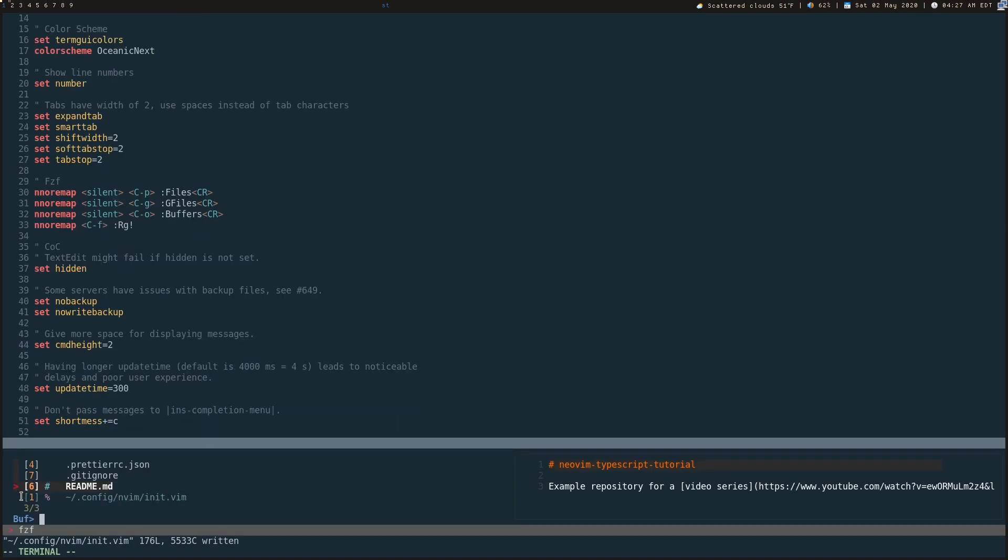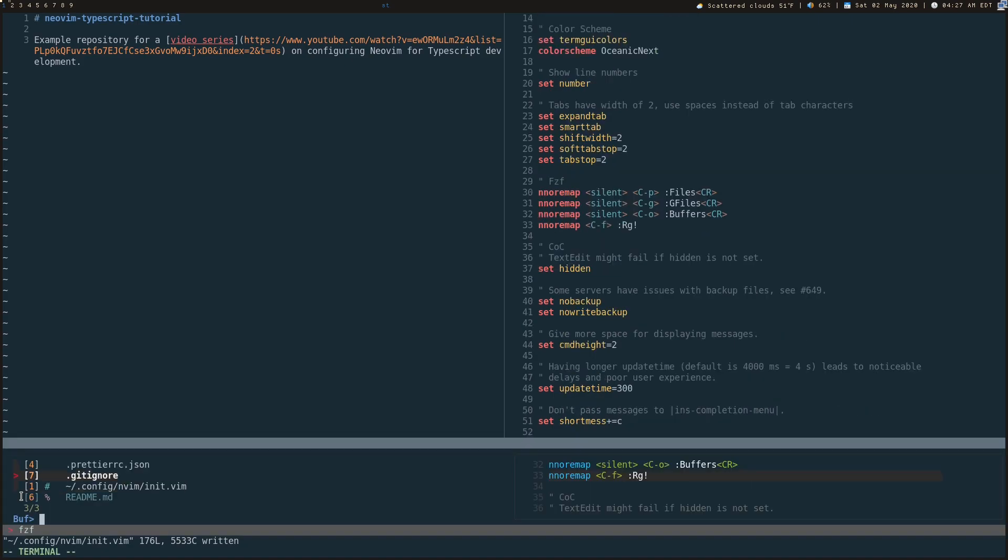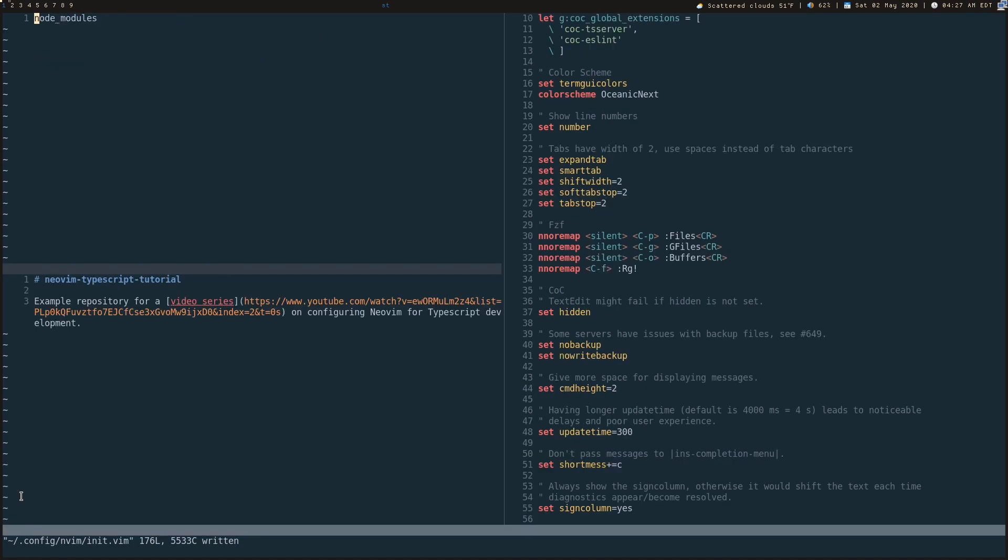Say, oh yeah, I want that open in a vertical split. Control O, press control V. It's going to show it in a vertical split. Control O, you want to show something else in a horizontal split. Control X.